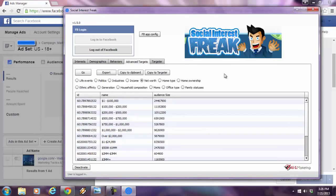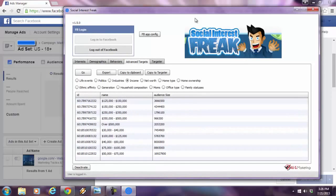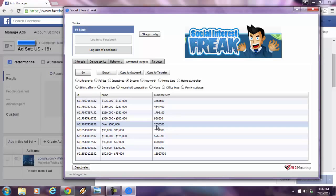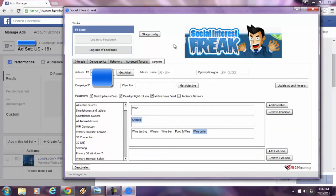Look at household income. This is really impressive over here. Facebook users with a household income of over half a million. There's approximately a little more than 2 million Facebook users with that criteria. This is highly, highly powerful.